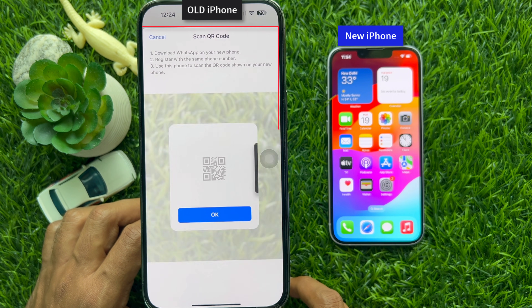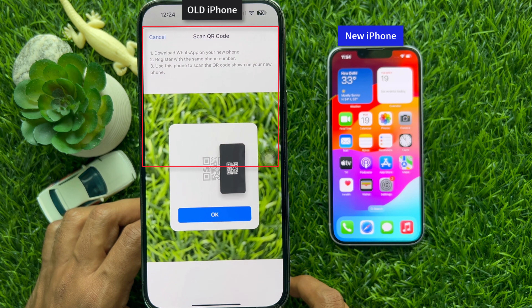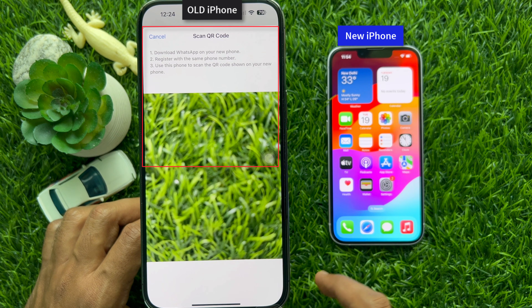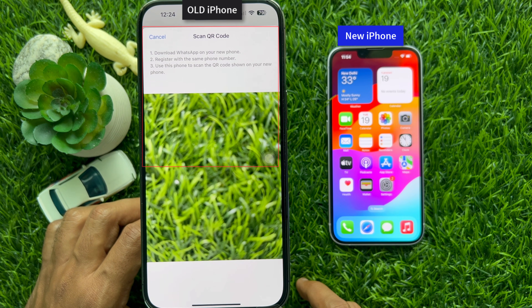The screen will instruct you to download WhatsApp on your new phone and register with the same phone number. It will also tell you to use your old iPhone to scan the QR code shown on your new iPhone.